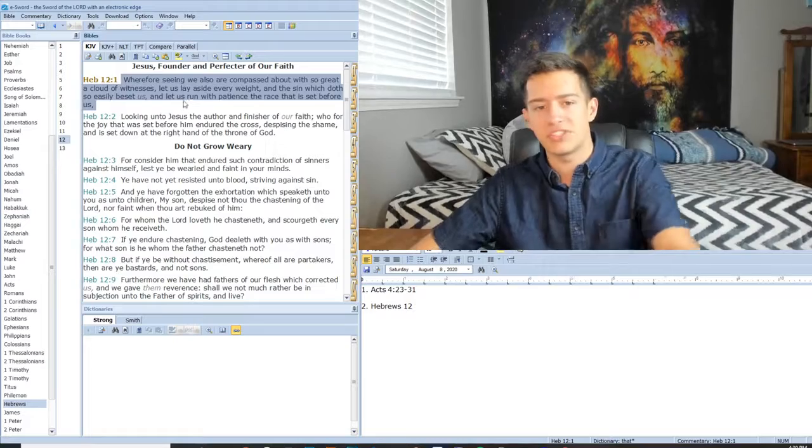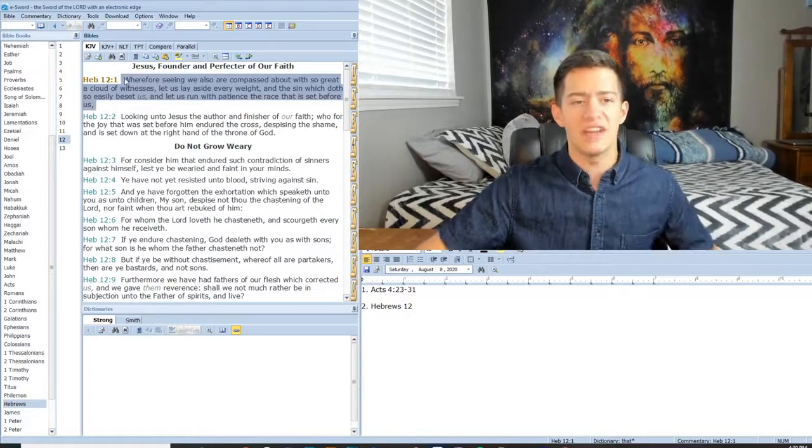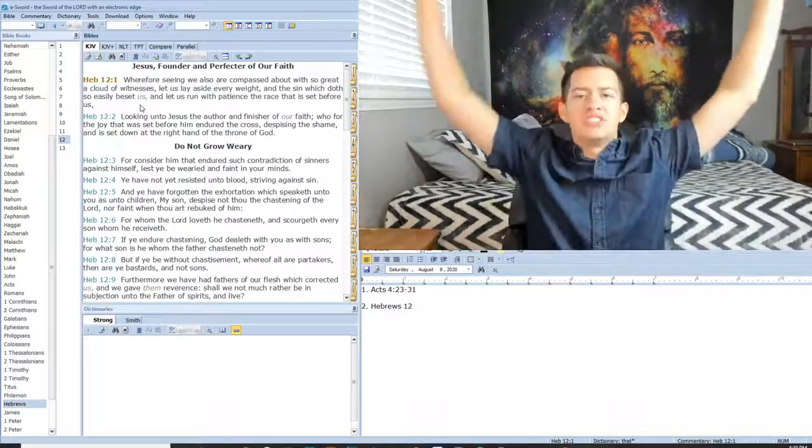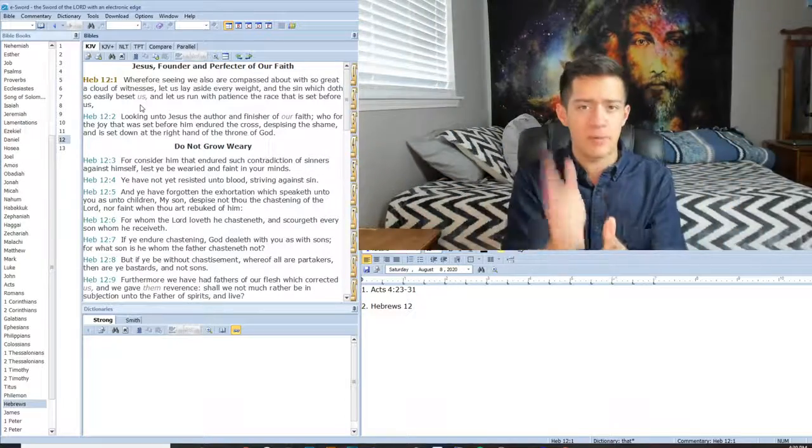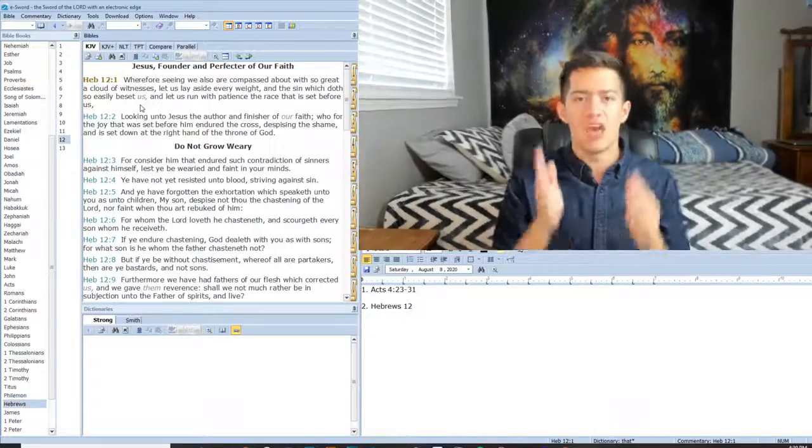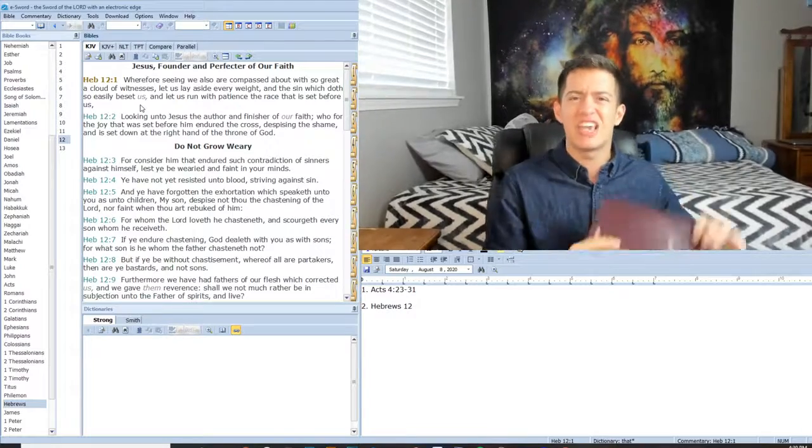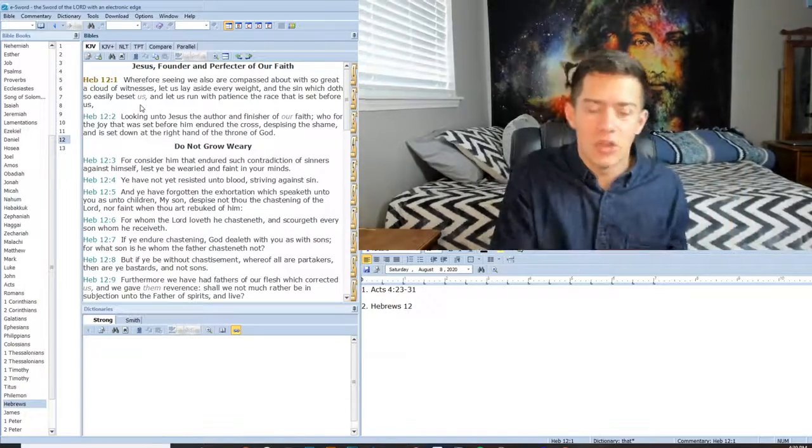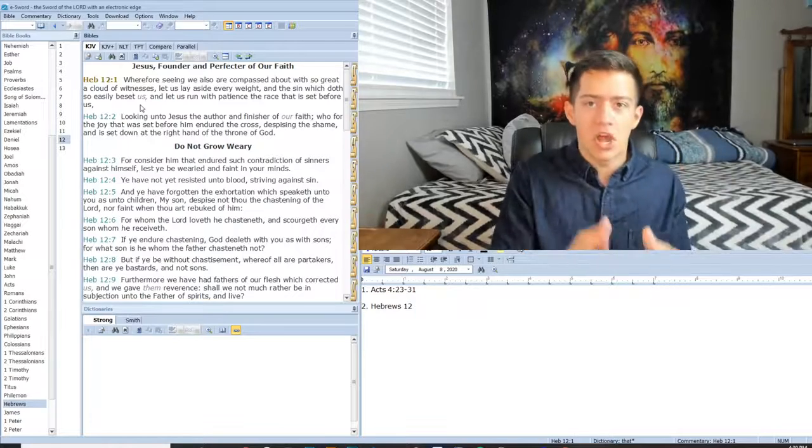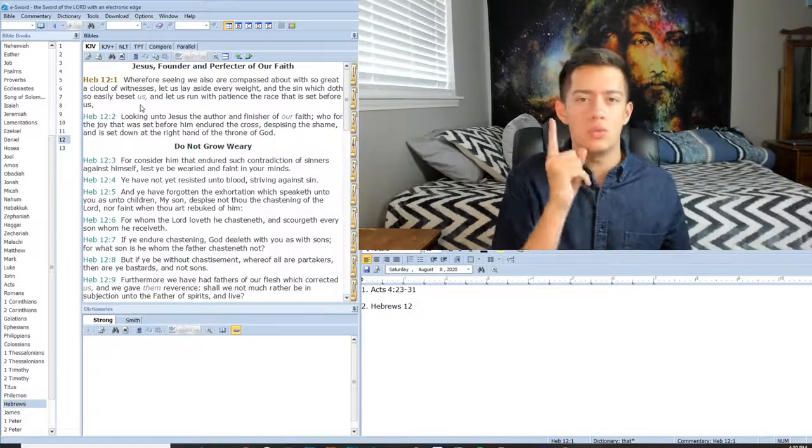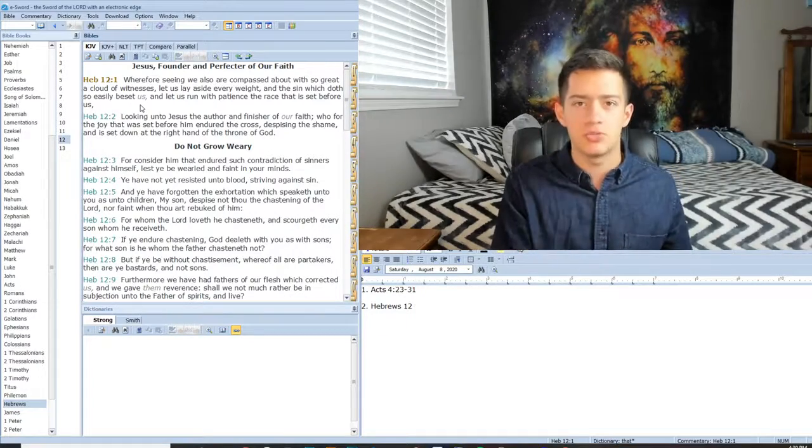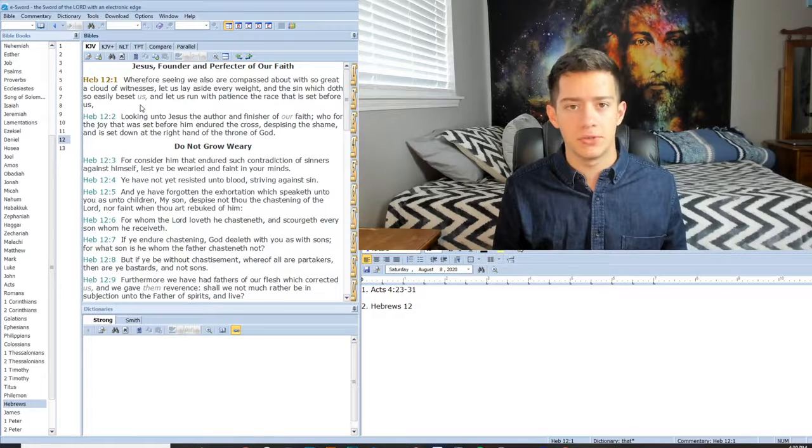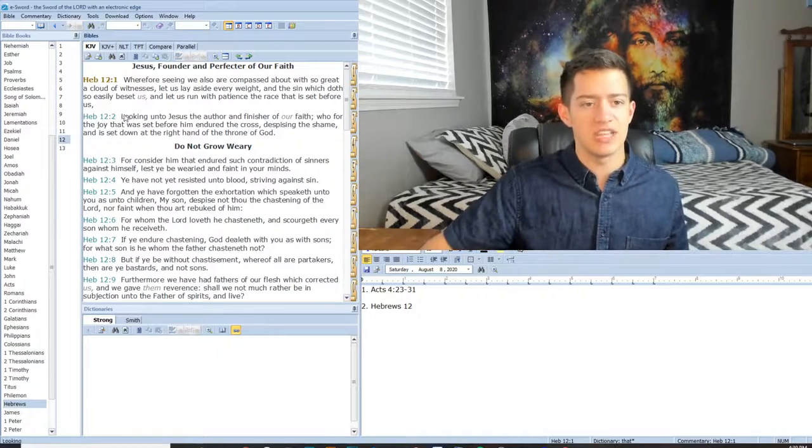Wherefore, seeing we also are compassed about with so great a cloud of witnesses, let us lay aside every weight and the sin which doth so easily beset us. And let us run with patience the race that is set before us. There's a cloud of witnesses, brothers and sisters. There's a cloud of witnesses who are watching you, watching the race set before you. Are you going to obey the word of the Lord? Are you going to not just hear this word, but are you going to do what the Lord says for us to do? If you love God, you will obey his commandments. That is the truth.